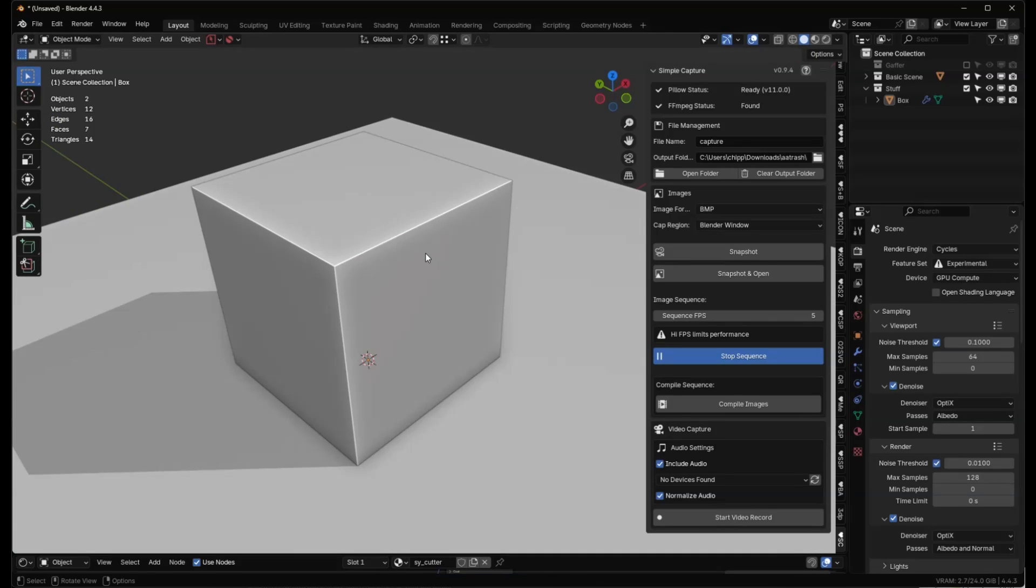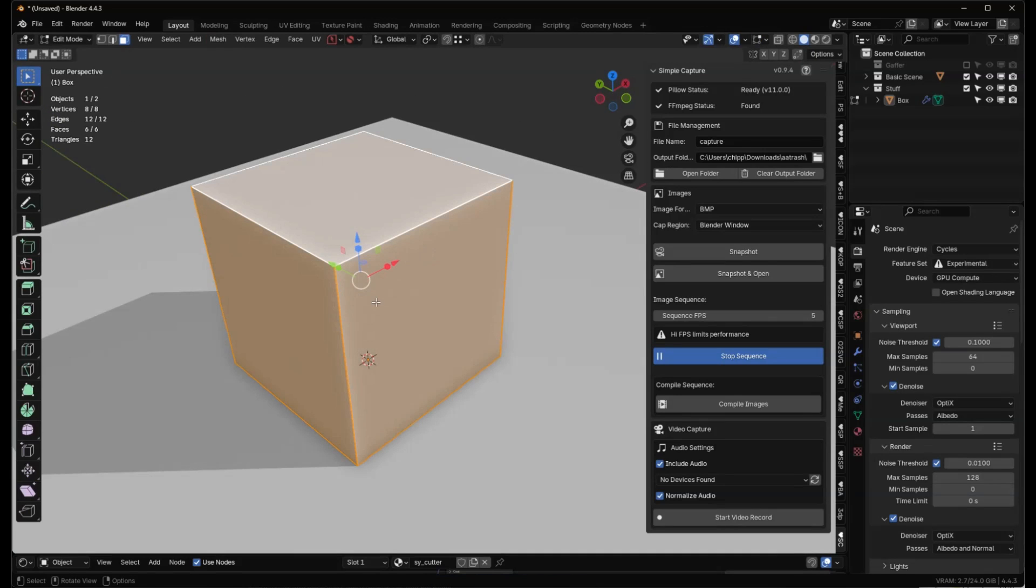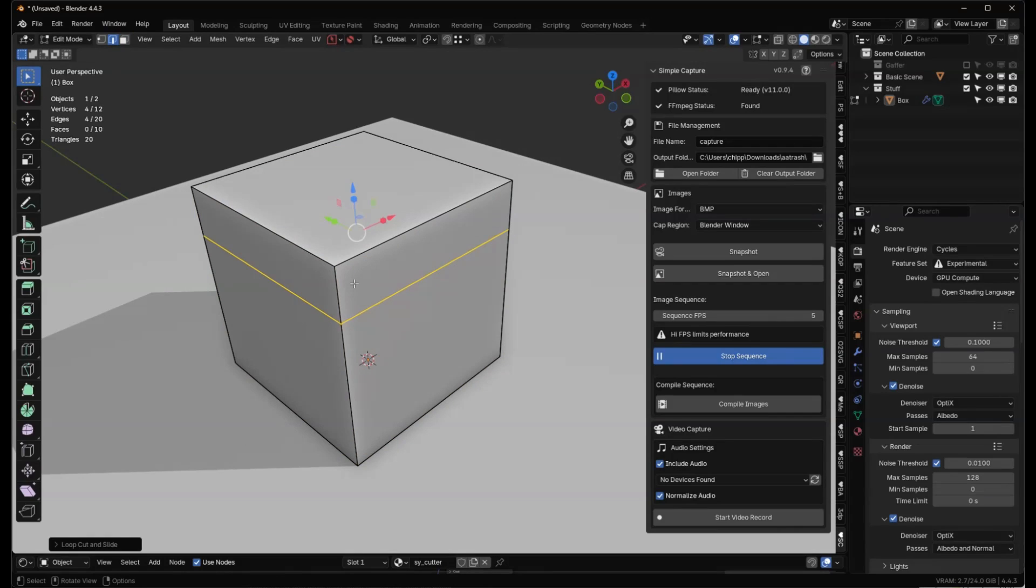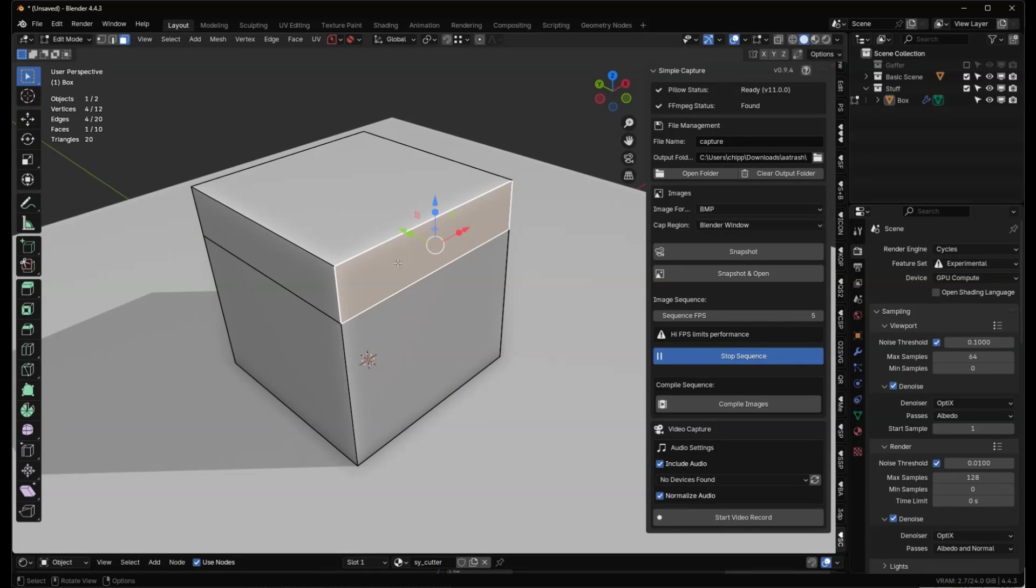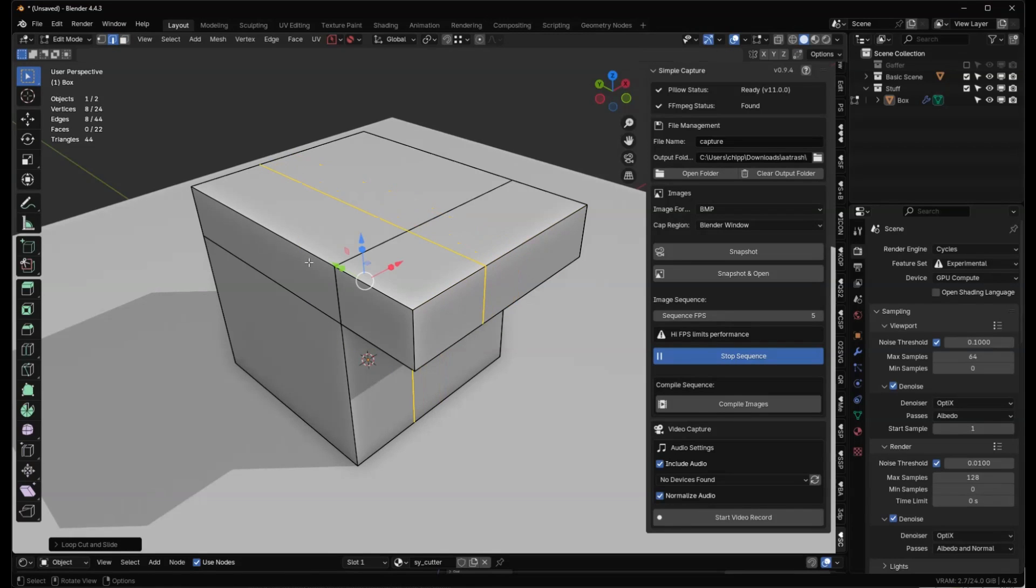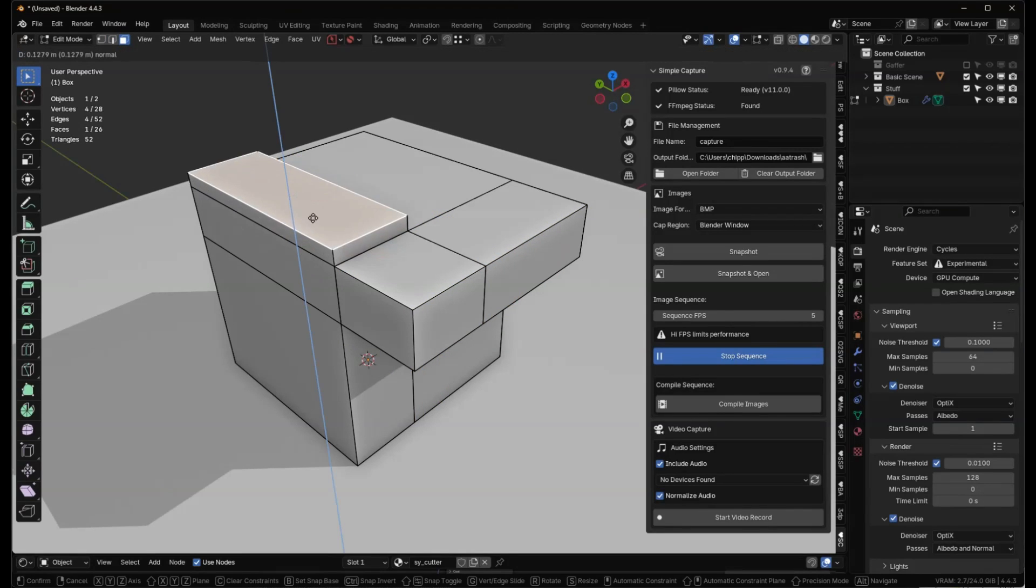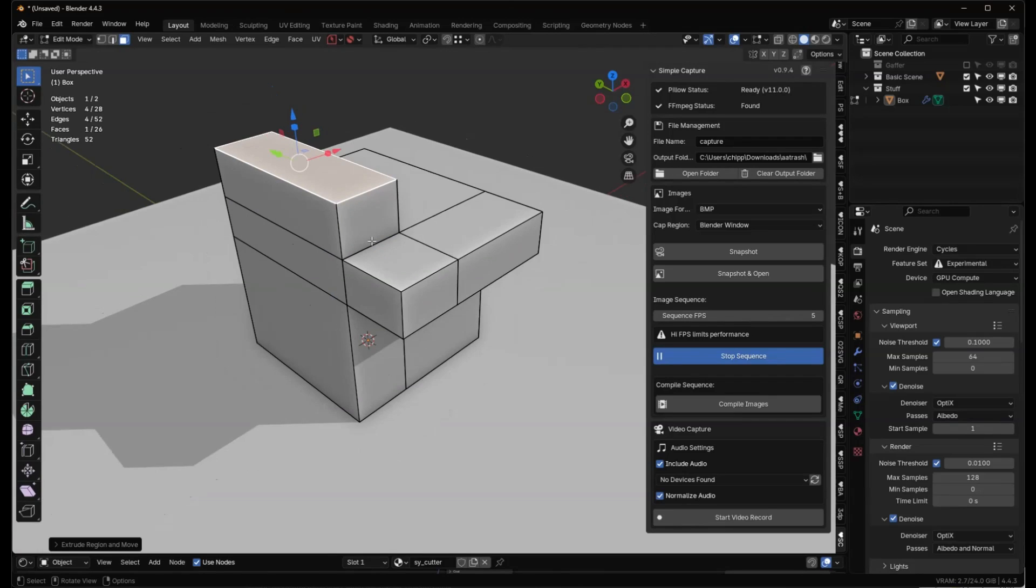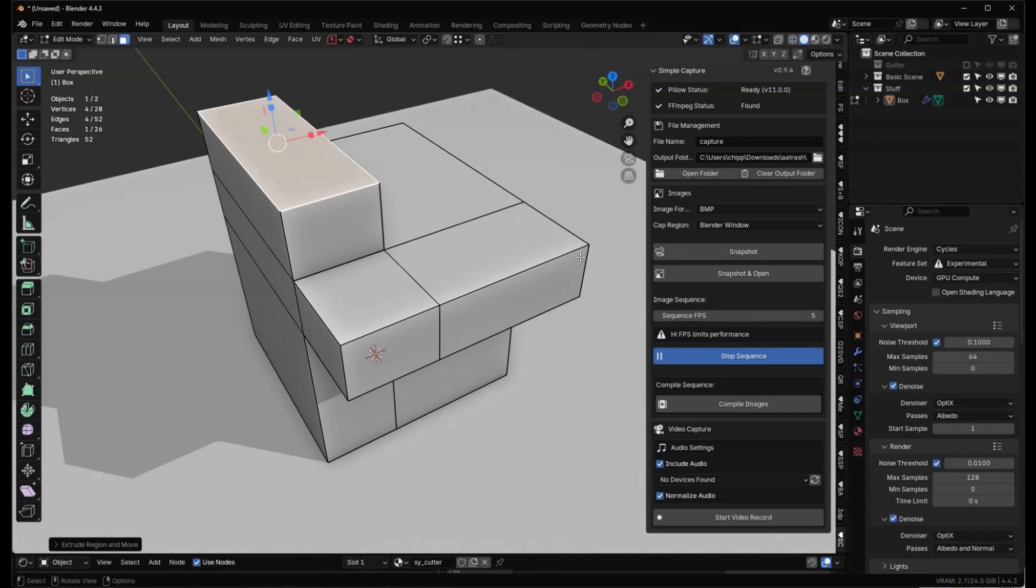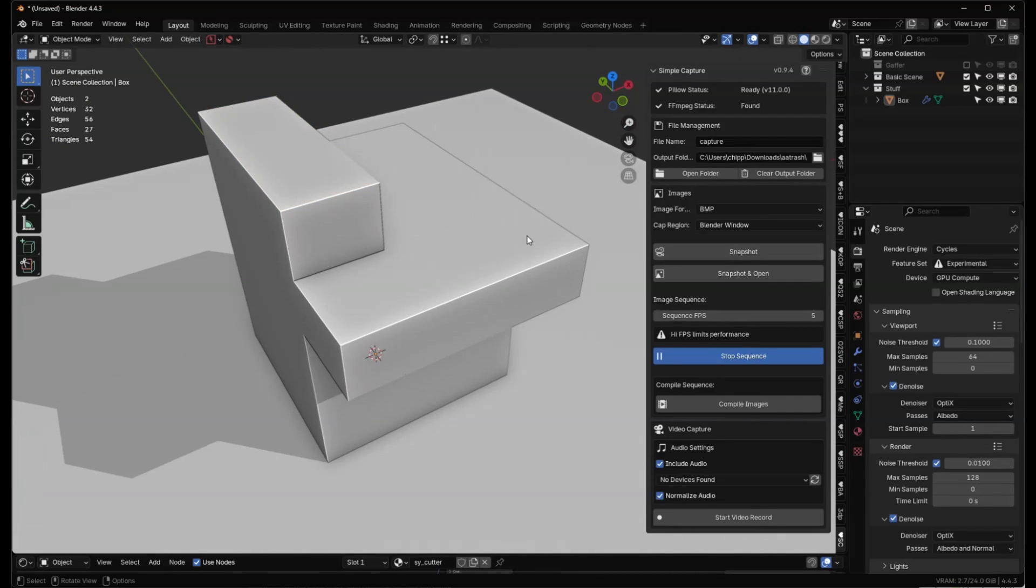I'll tab into this and control R, put a loop cut here. E, extrude this out, maybe another loop cut, maybe extrude this out a little bit like this, and then now that that's done, let's tab back out and stop the sequence.